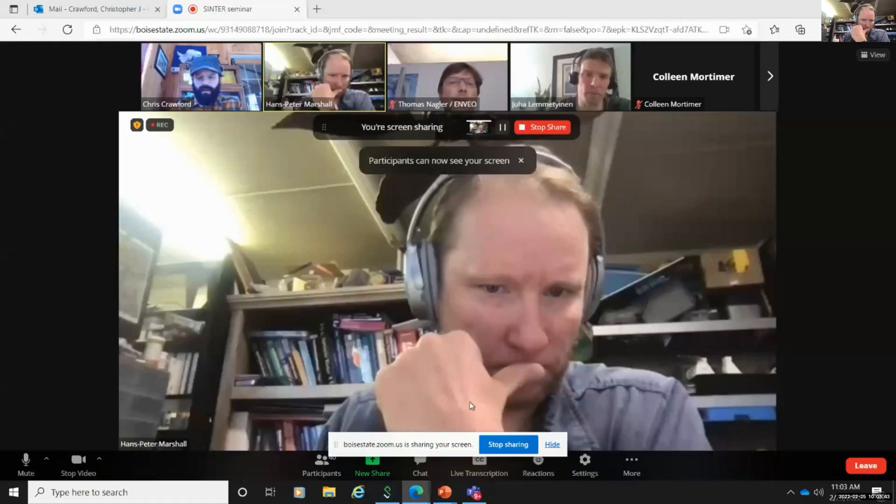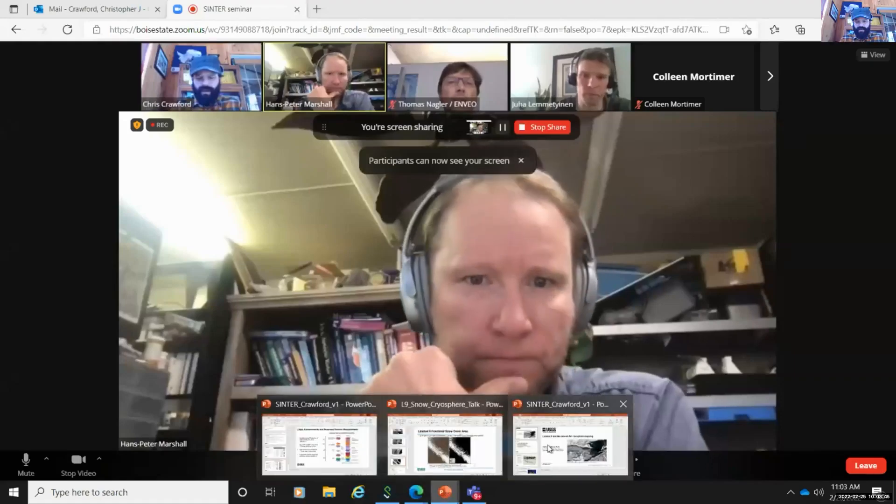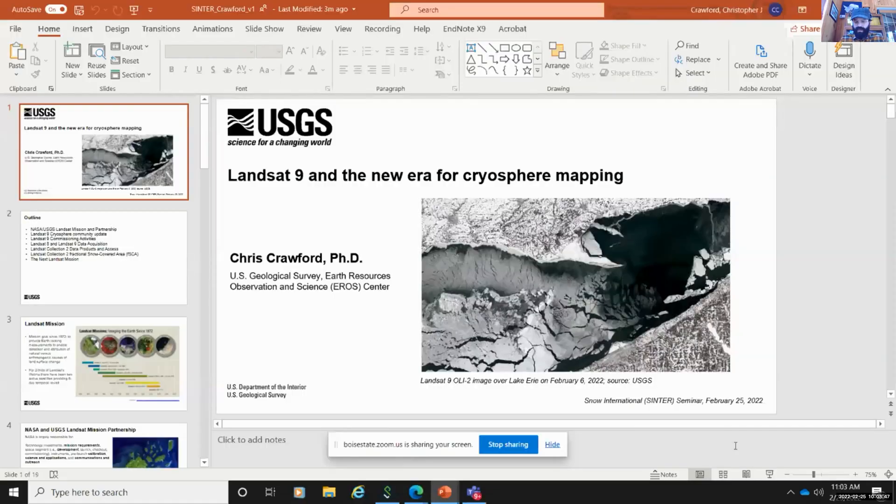I'm getting a blank screen — can you see that? I'm getting a blank screen, at least for me. Chris, maybe try stop share and then sharing again, make sure you choose the right window. Maybe this will work. Can you see that? Looks great. Okay, very good, go ahead.